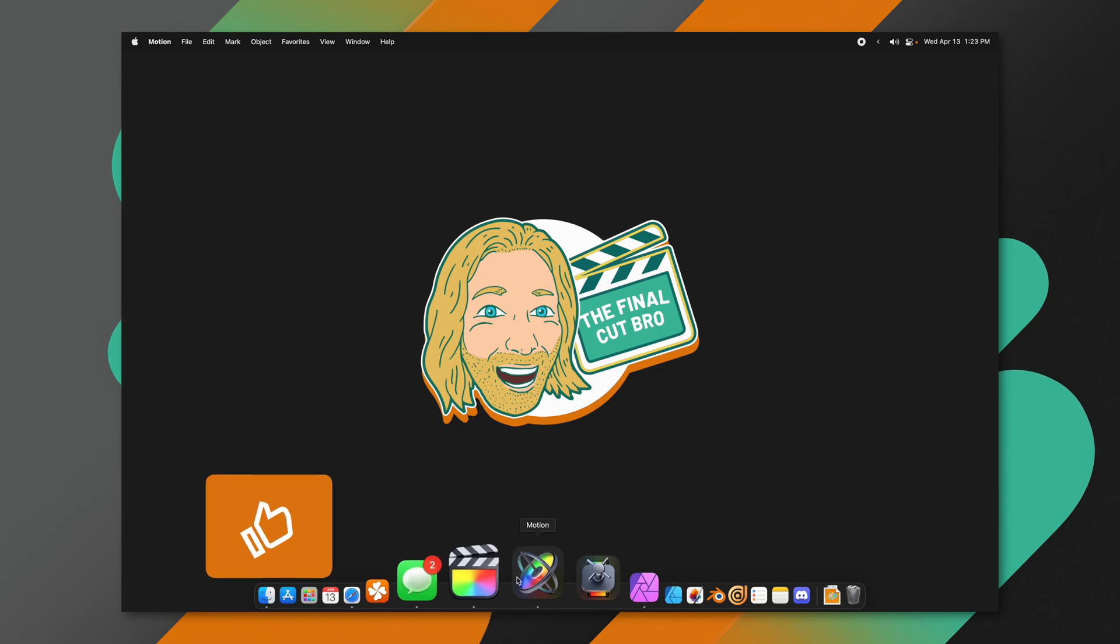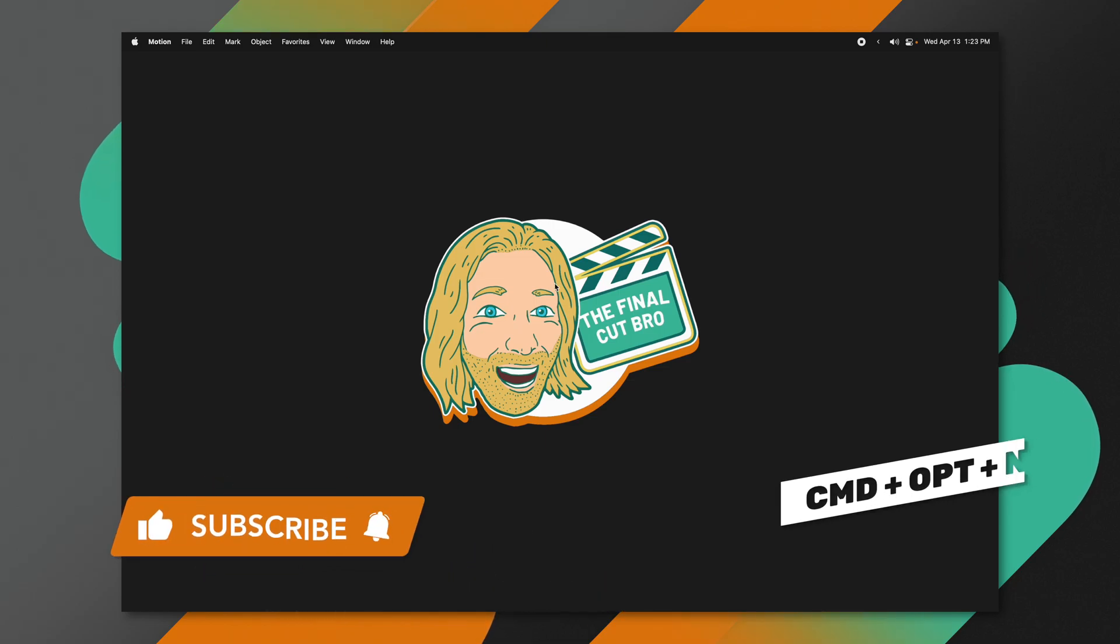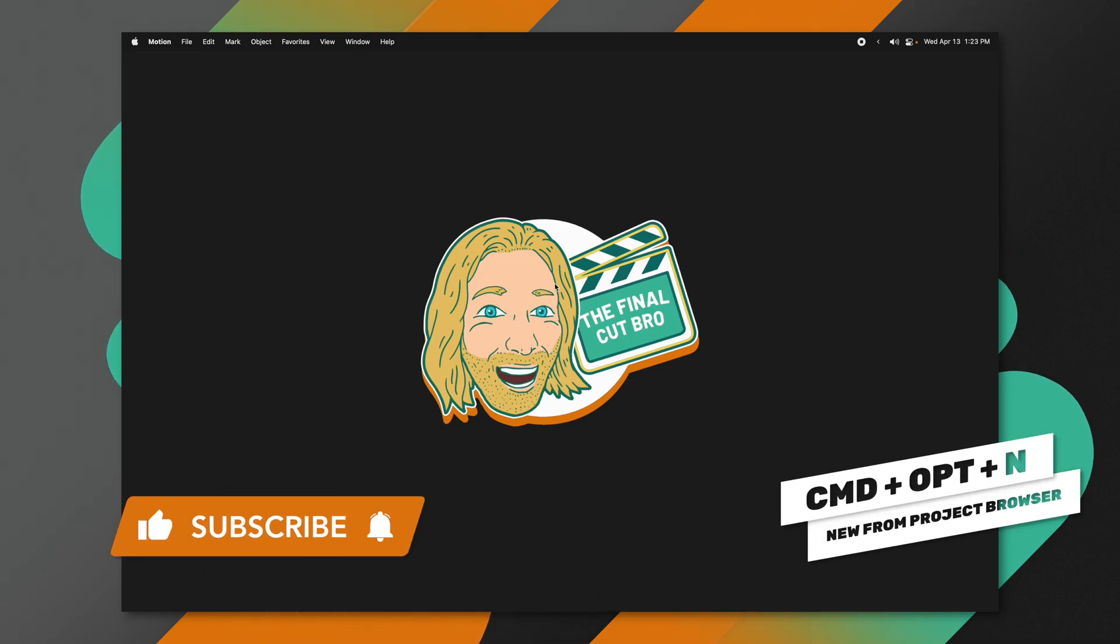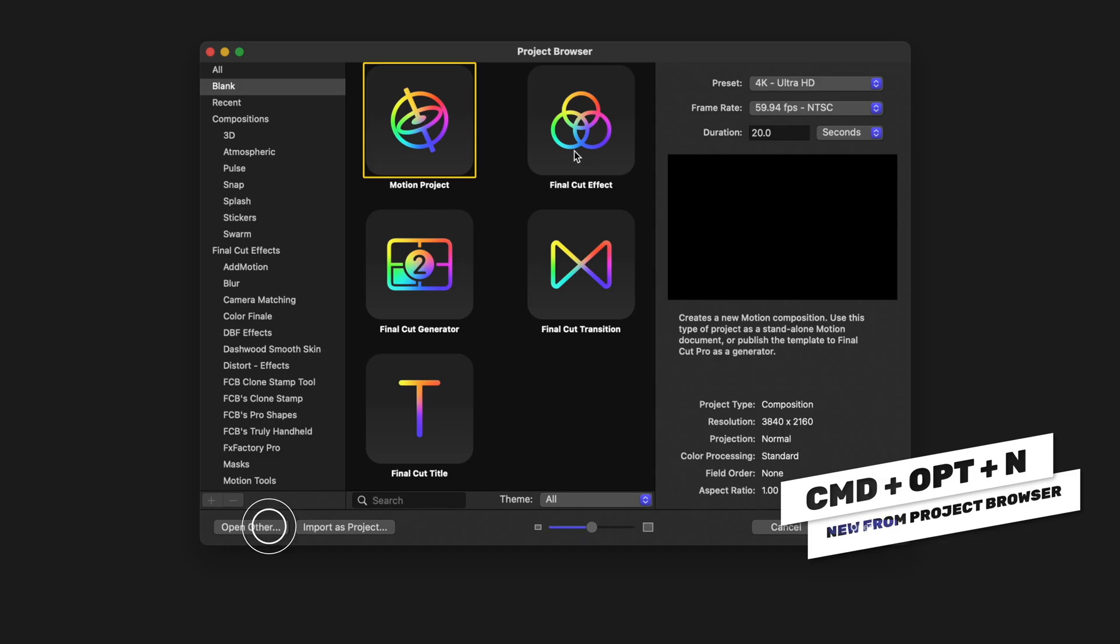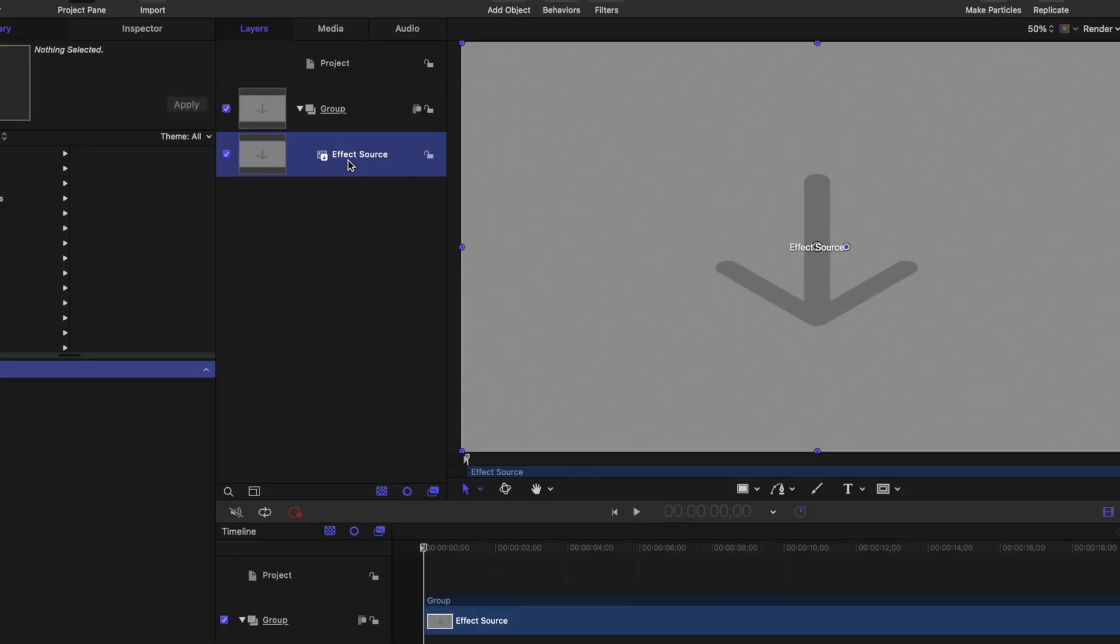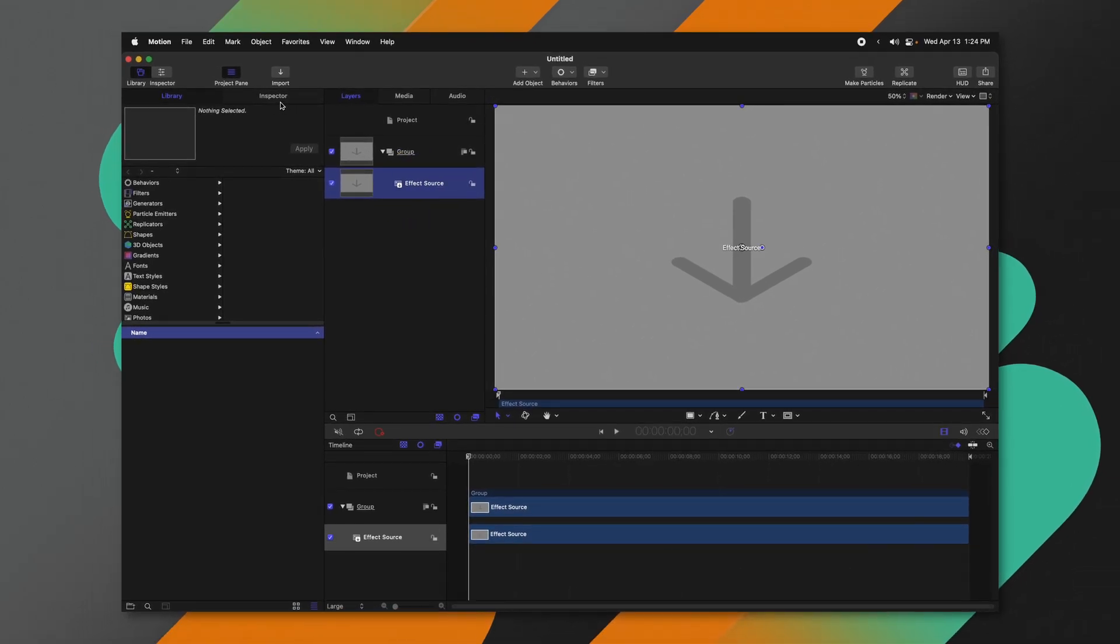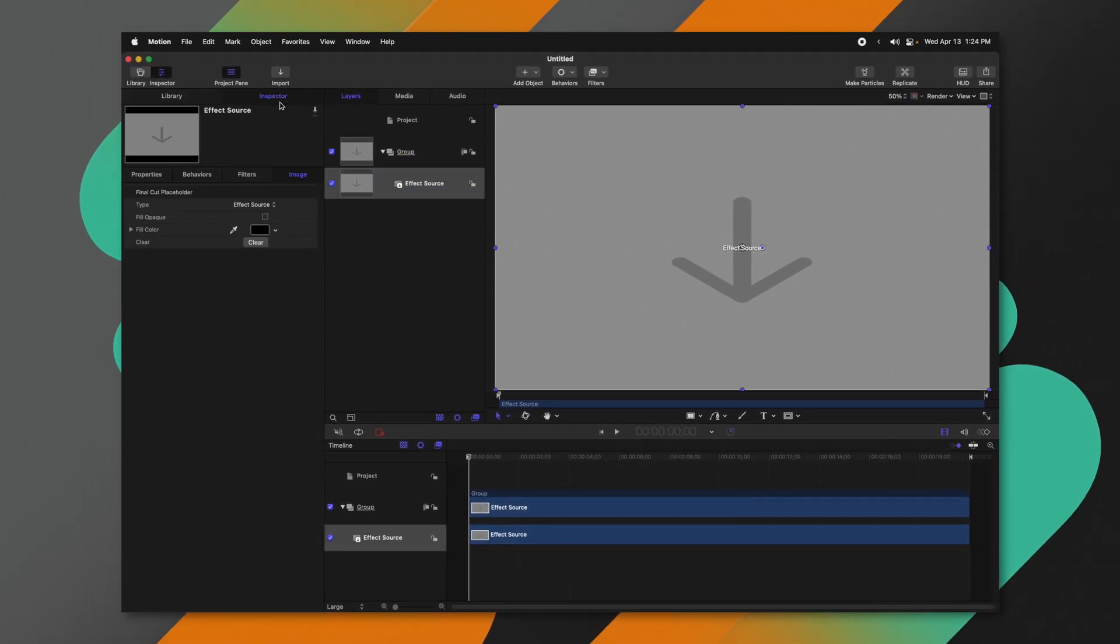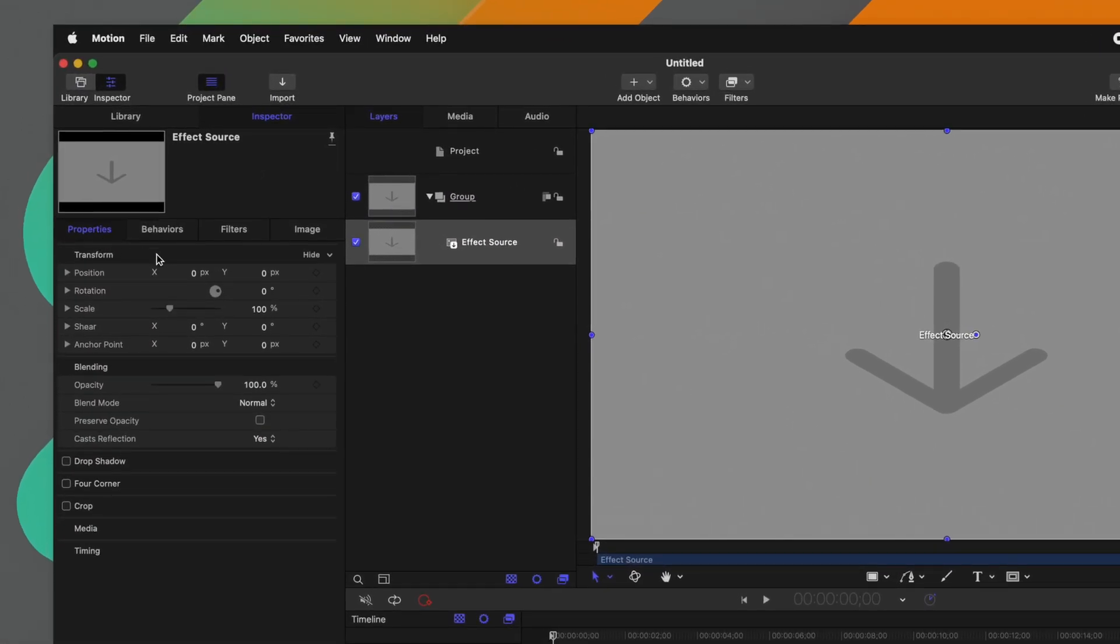First things first, go ahead and open up Apple Motion. If you don't get the project browser, you can push Command, Option, and N. From there, we're going to select the Final Cut effect. Go ahead and push open. After that, just select your effect source, jump into the Inspector, go to your Properties, and locate the Position tab.